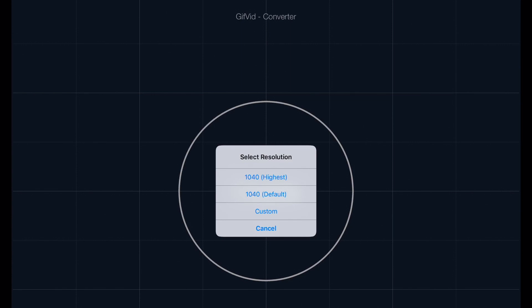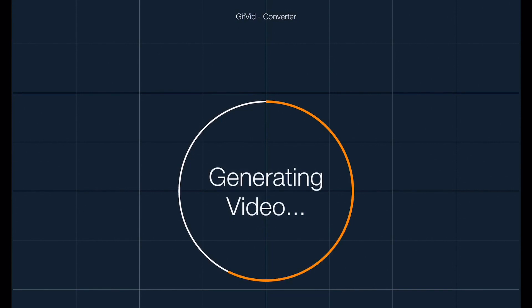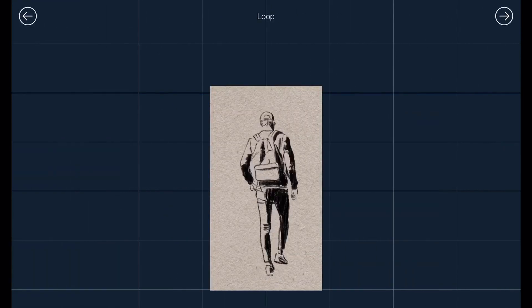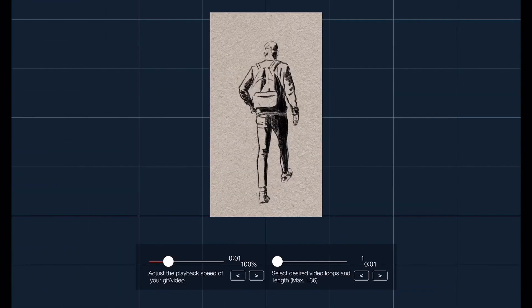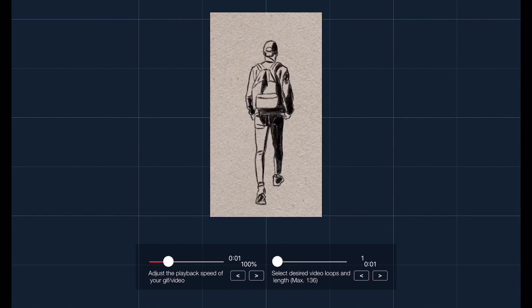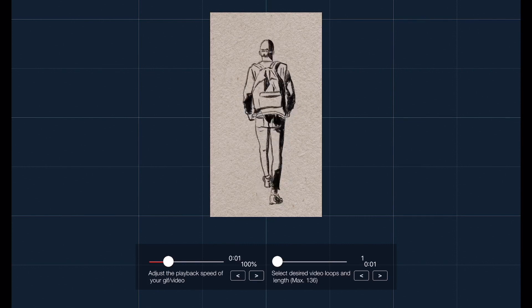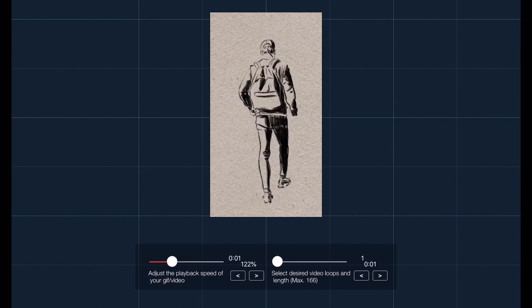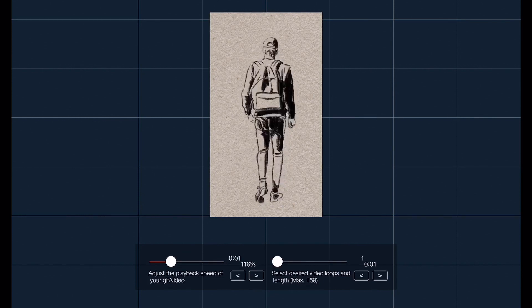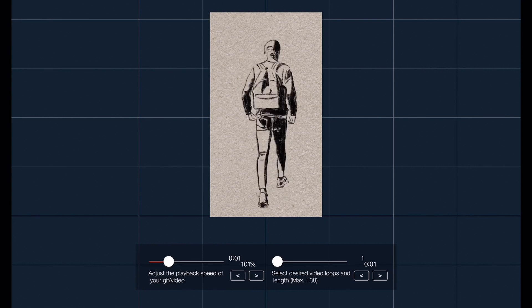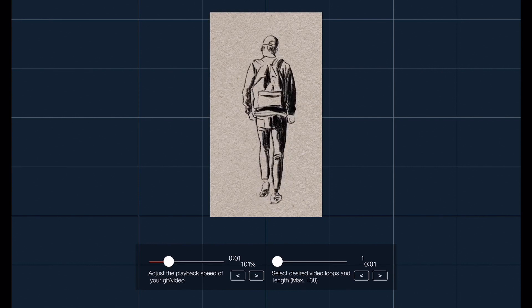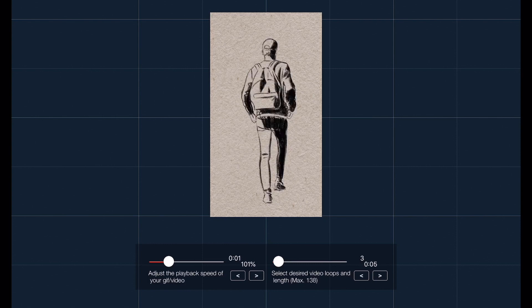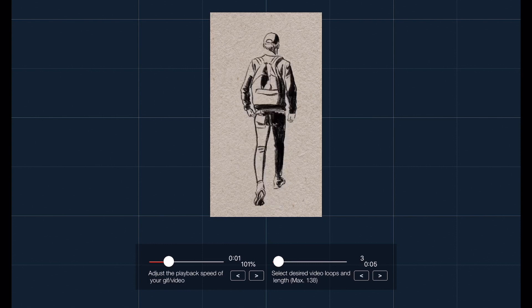I'm just going to use 1040 as default and now it's generating the video. Underneath you can adjust the speed of your playback so you can make it faster, but I'm just going to leave it at 100 because I like the way I rendered the GIF animation. On the right you can choose how long you want your animation to be.